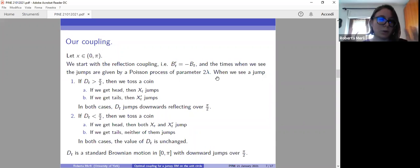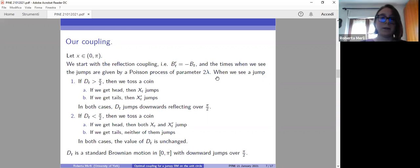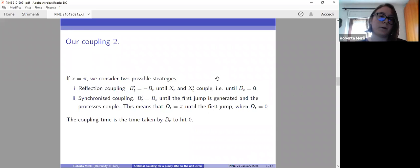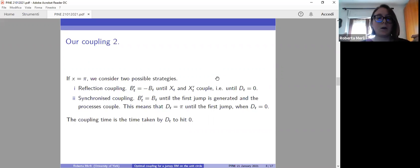Using this construction, D_T diffuses like a standard Brownian motion in the interval (0, π) with downward jumps over the point π/2. This is the first case. Then, if at some point we find that the two processes are exactly at opposite states on the circumference — so X equals π — we consider two possible strategies.